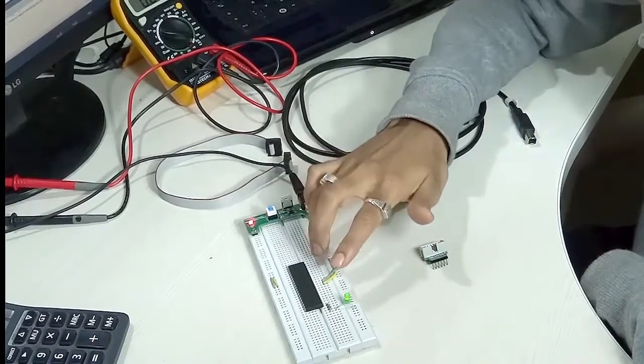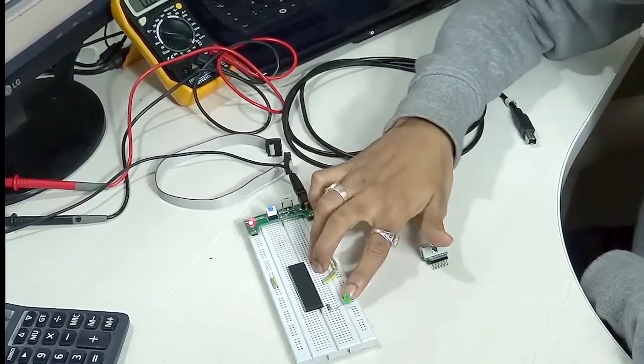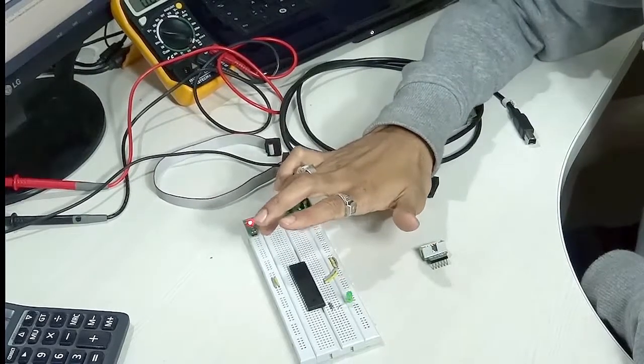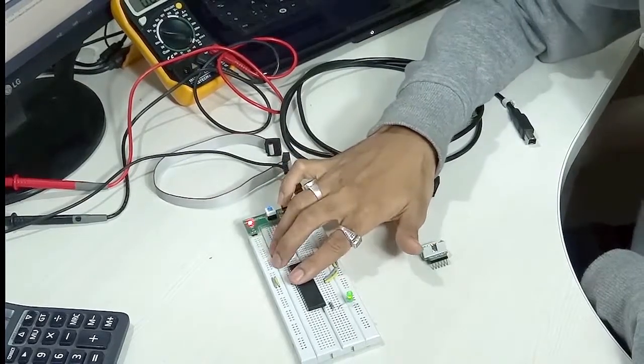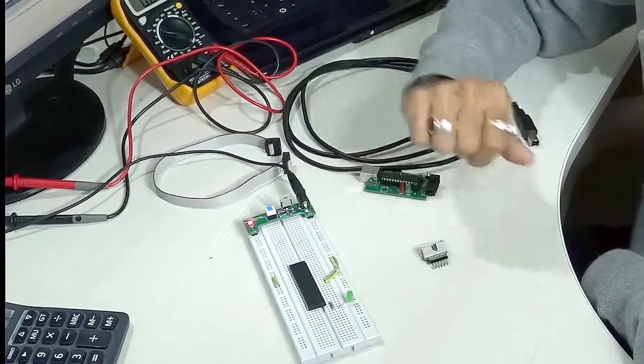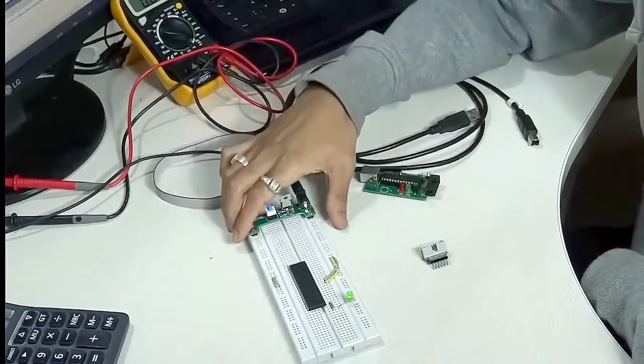You might be thinking why this LED is blinking - it's because there is already preloaded firmware loaded into the chip. That's why this LED is blinking.